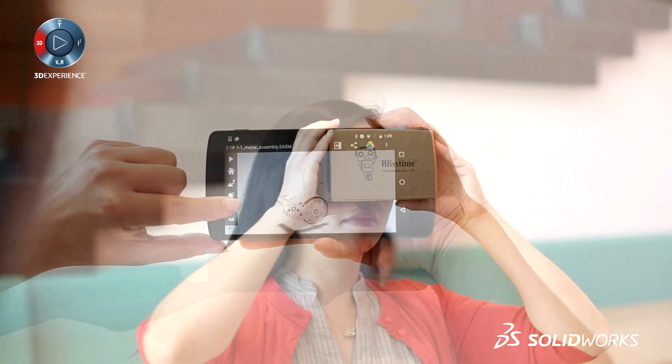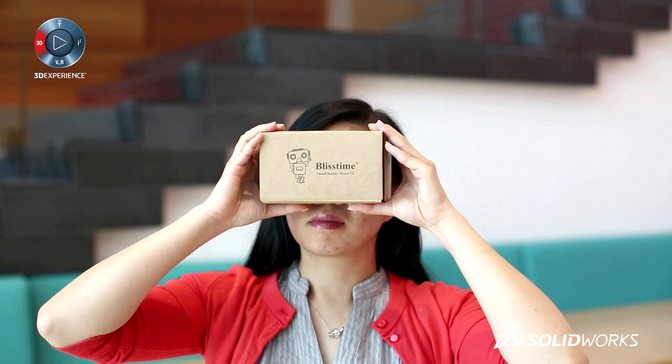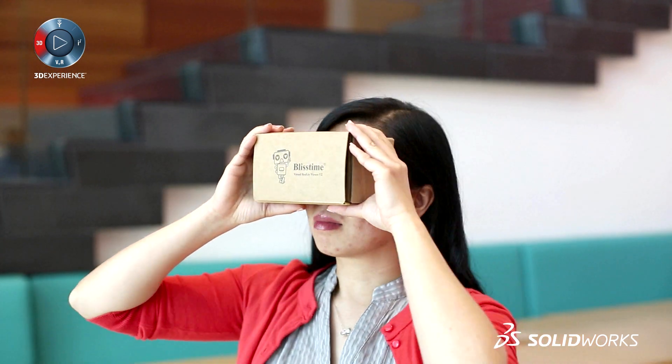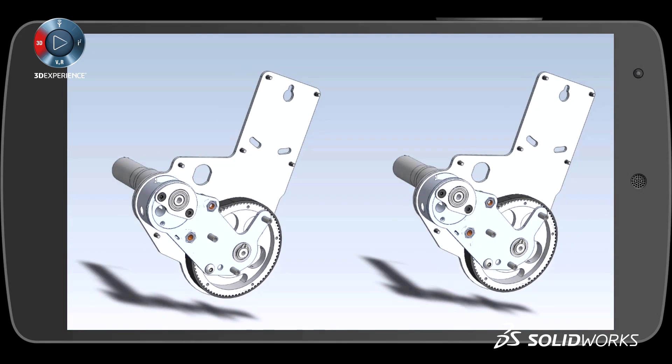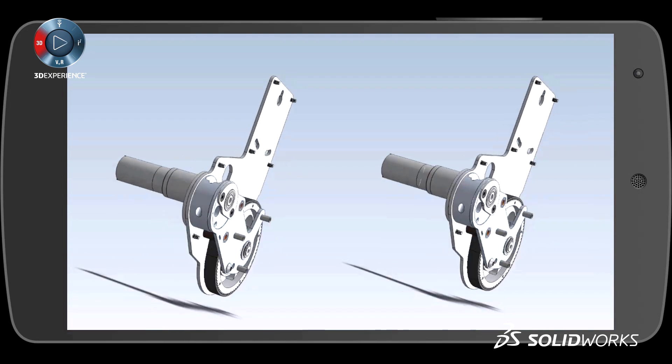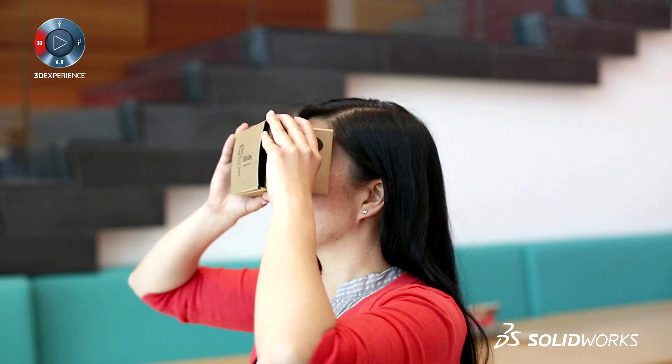New in eDrawings 2017 is the ability to use Google Cardboard, adding a whole new level of reality to your designs.